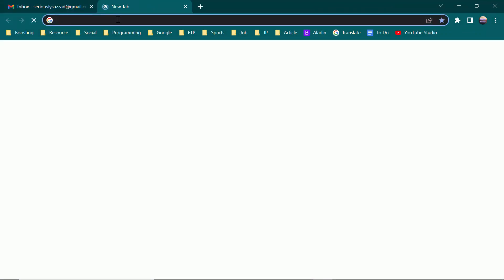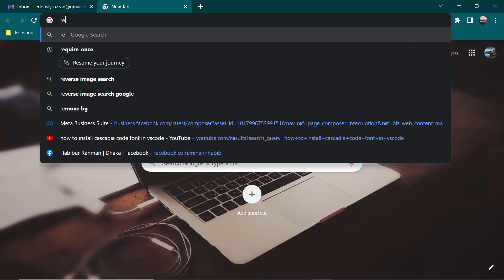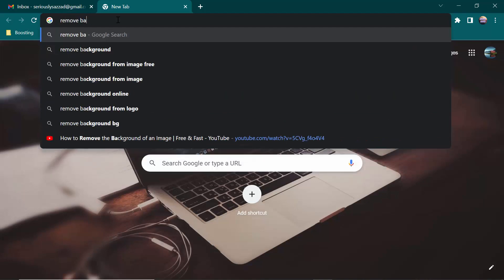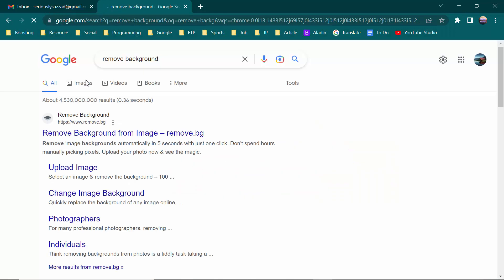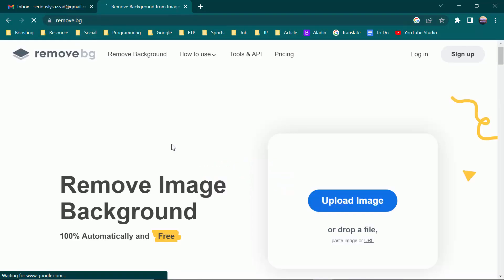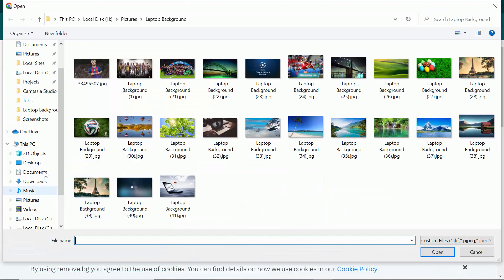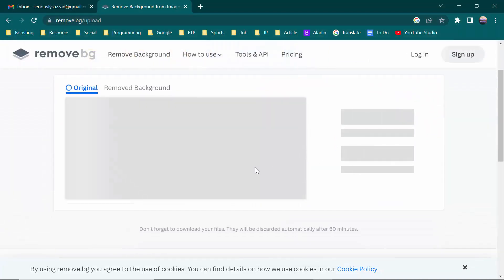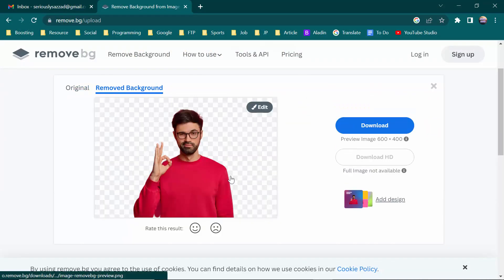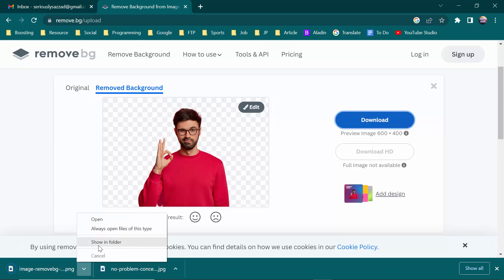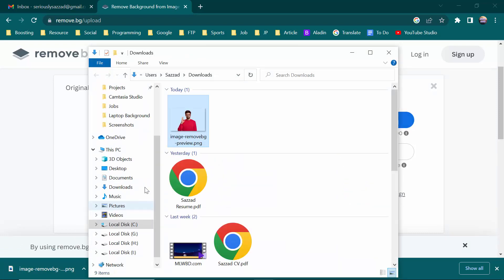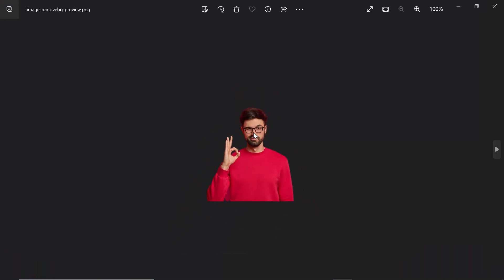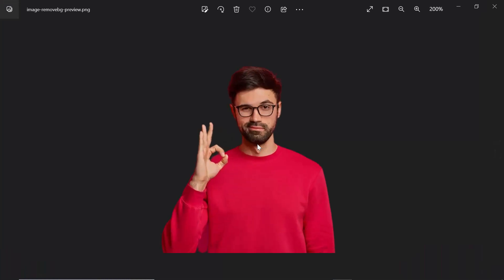In this Google search you can write remove background. Then you will see the website called remove.bg. Upload the image, then select this one. I'm going to remove the background. As you can see, the image has downloaded without any background.